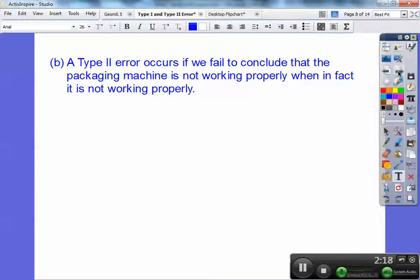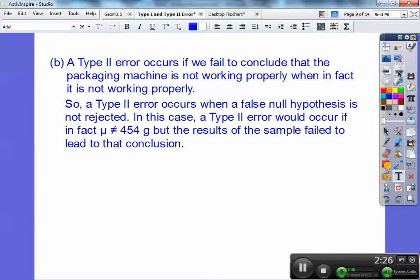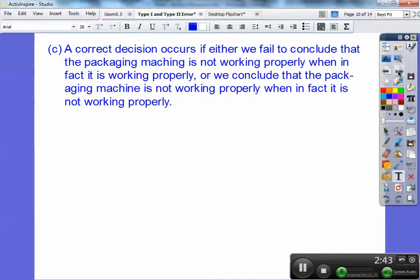Type 2 error occurs if we fail to conclude that the packaging machine is not working properly when in fact it is not working properly. Type 2 error occurs when a false null hypothesis is not rejected. In this case, type 2 error would occur if, in fact, the mean weight was not equal to 454 grams but the result of the sample failed to lead to that conclusion — it failed to reject the null.